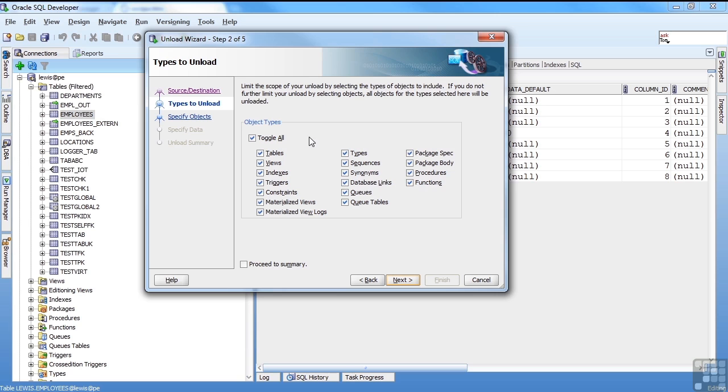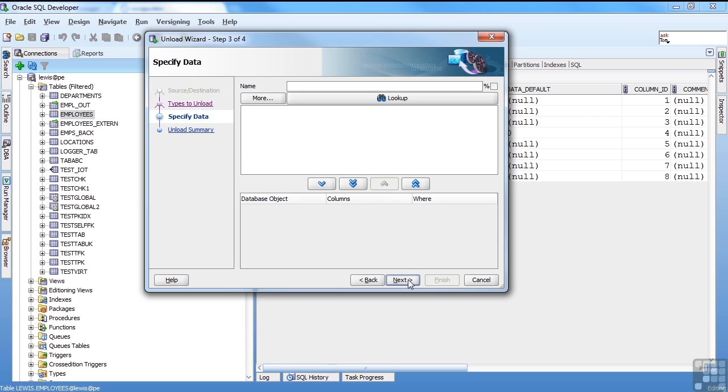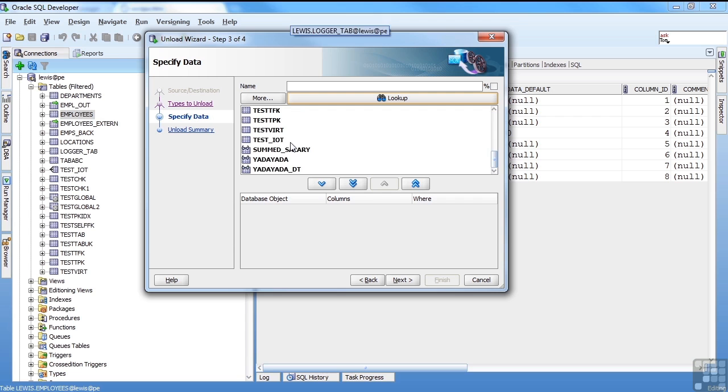What do I want to unload? And I'm just going to go ahead and get everything. I'm not going to worry about unchecking anything. This is all the different options you can do in the database. Hit next.